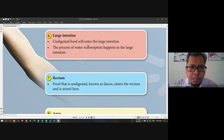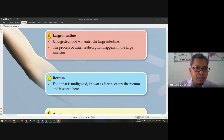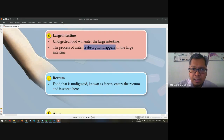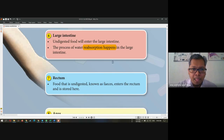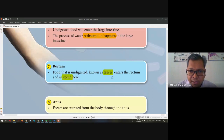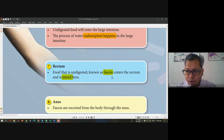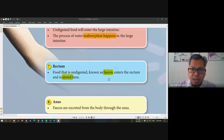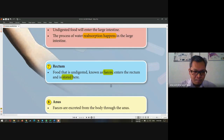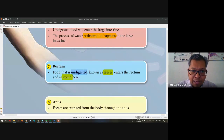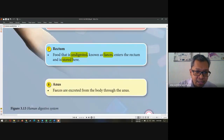The large intestine will reabsorb the water. Just remember — it reabsorbs water in the large intestine. The rectum stores the feces. Feces is what we call stool. The rectum stores the undigested food before it needs to be removed. Undigested food means food that cannot be digested. And the feces are excreted from the body through the anus.